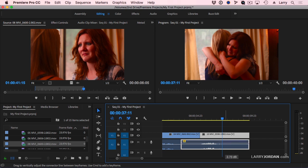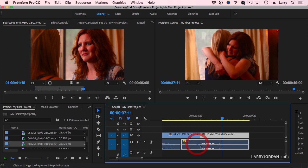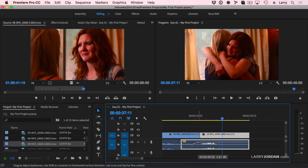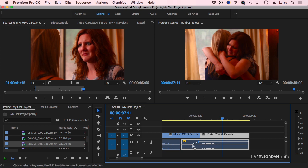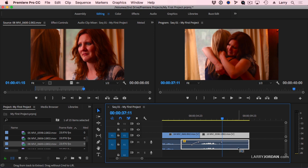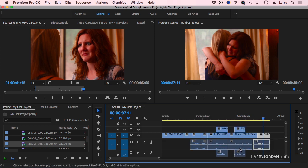We can also, if we hold the command key down, command click on this line, and I can set what are called keyframes, and I can say I want this part to be loud and that part to be soft. You do that by command clicking on the line to set keyframes. Well, I don't want to do that. I want to try and find an easier way.